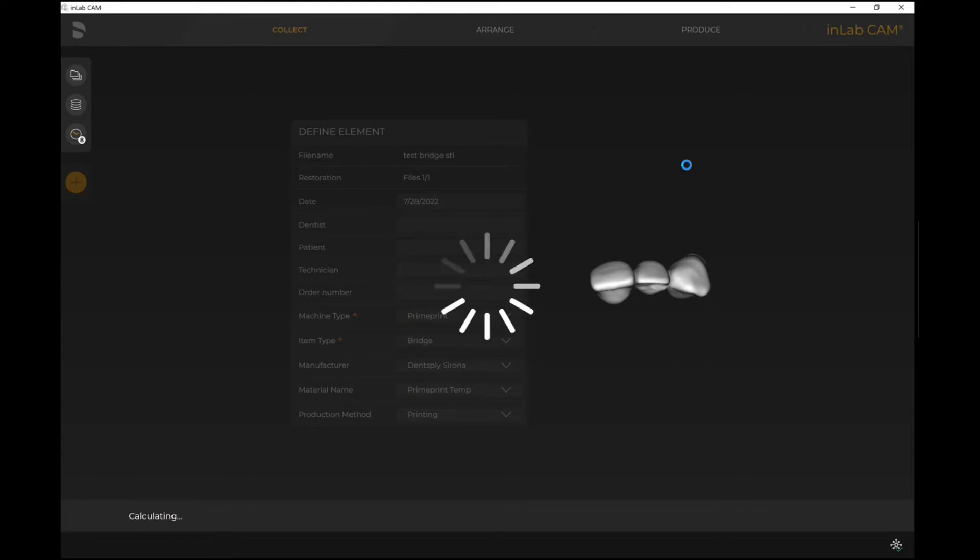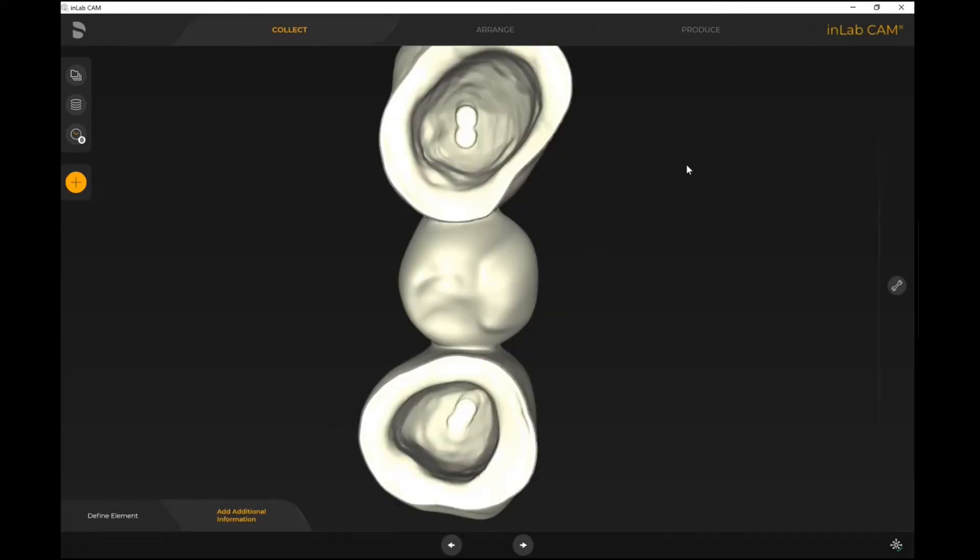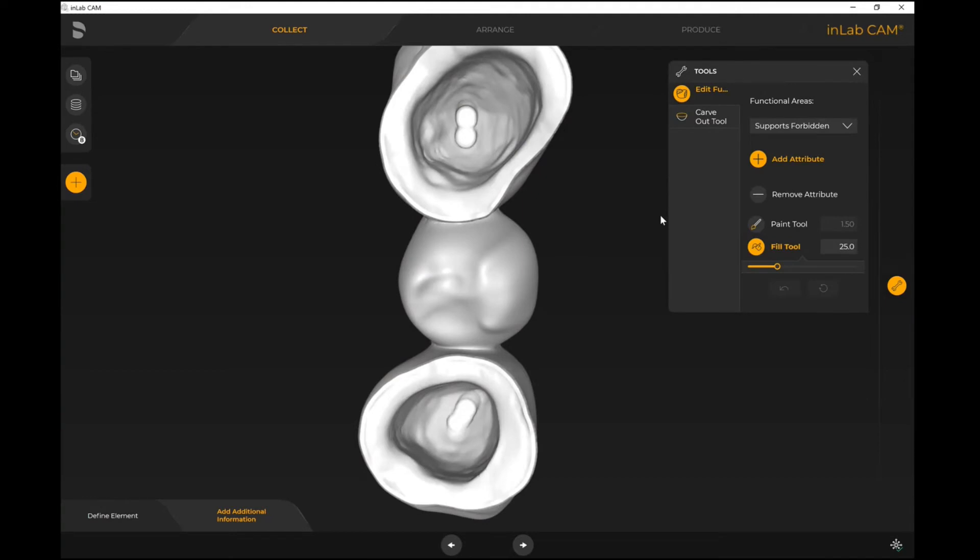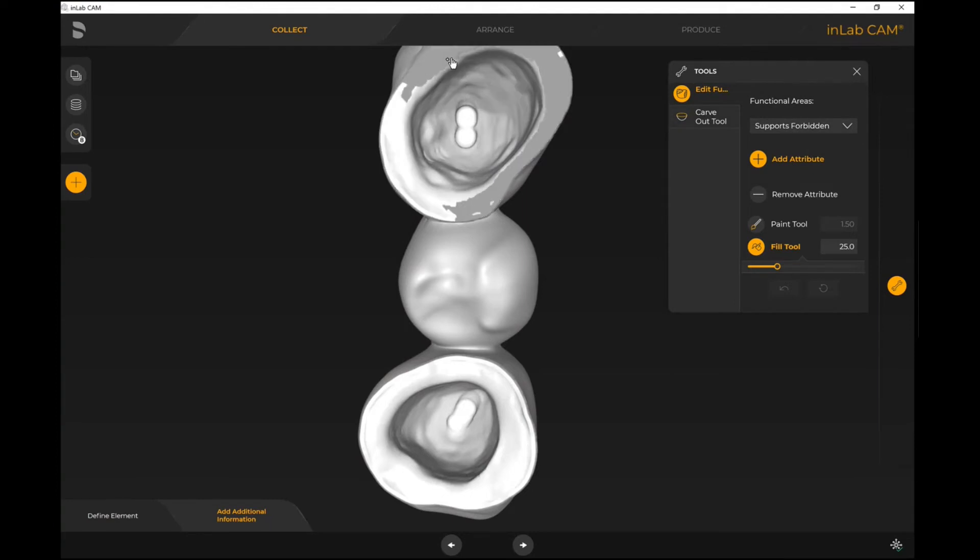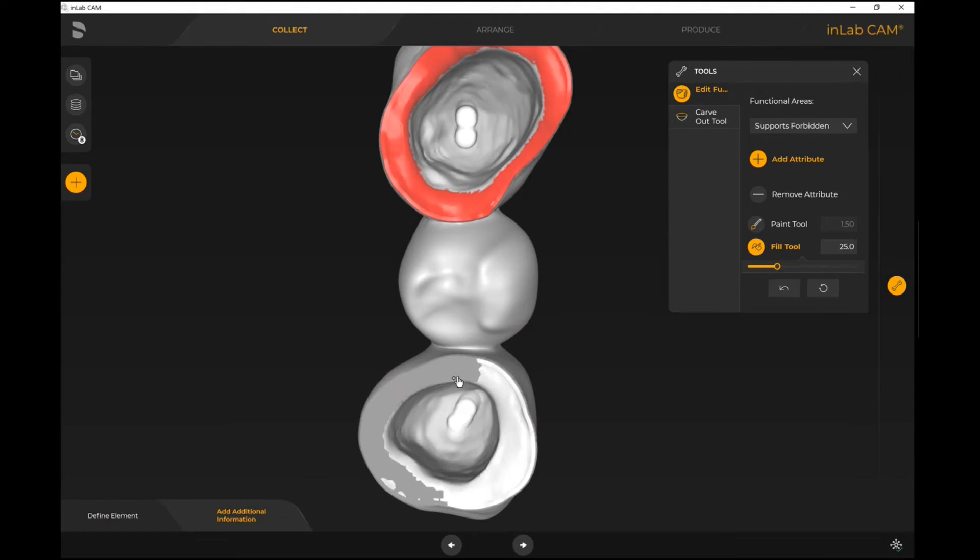When you have an STL file, that is considered raw data, so it's important for the software to know some of those key traits before proceeding forward. At this point in time, I'm able to identify things like my margin if needed. Under the tools, I have the ability to identify some key functional areas. If I want to identify where the supports are forbidden, I can just mark around my margin.